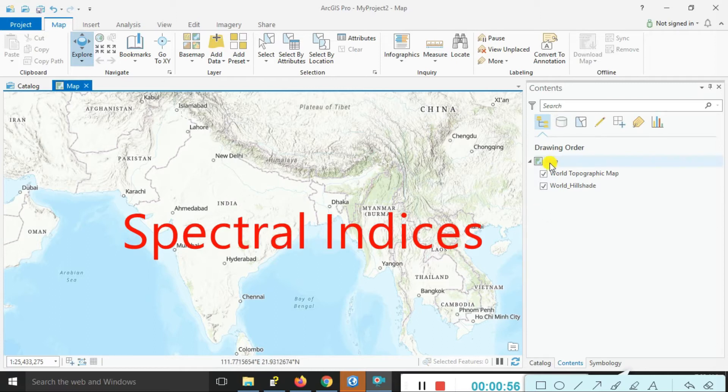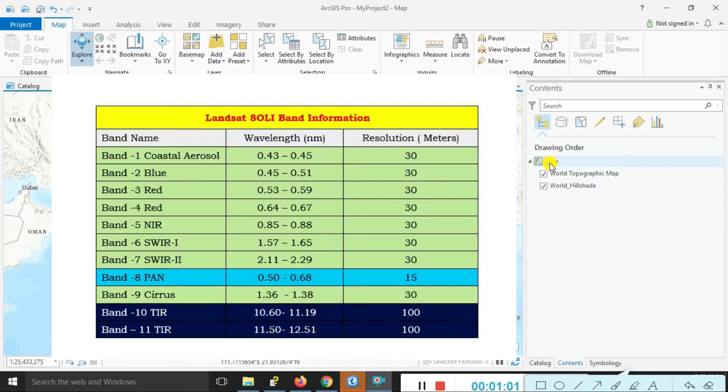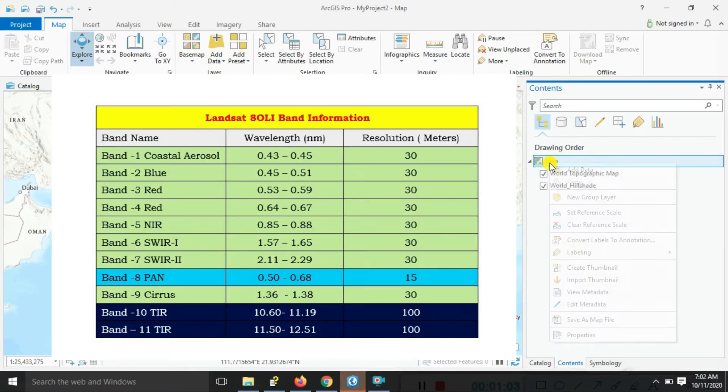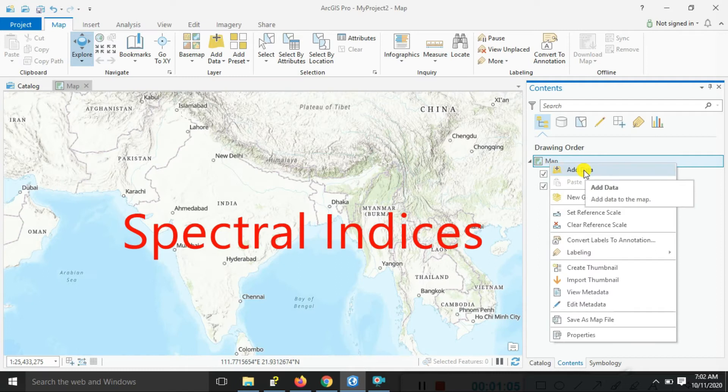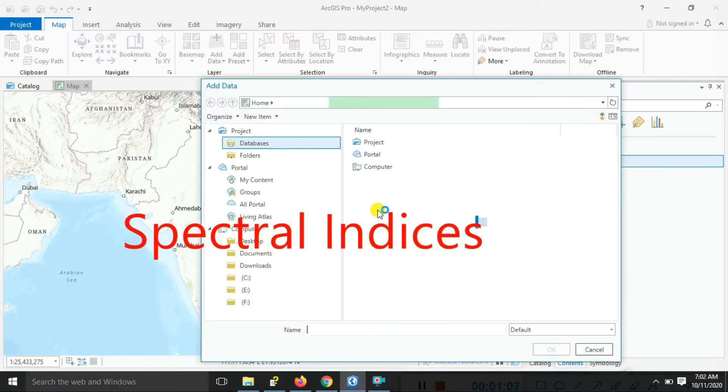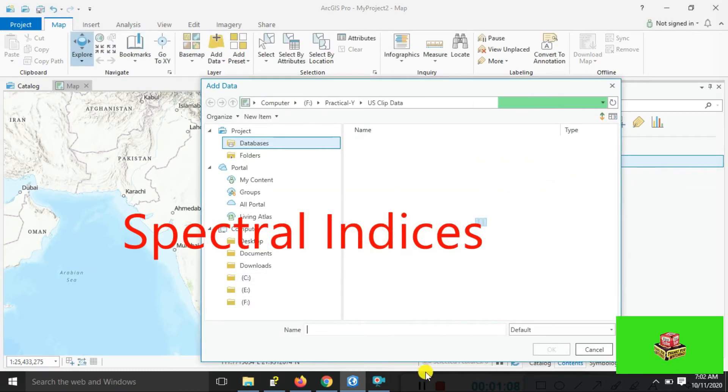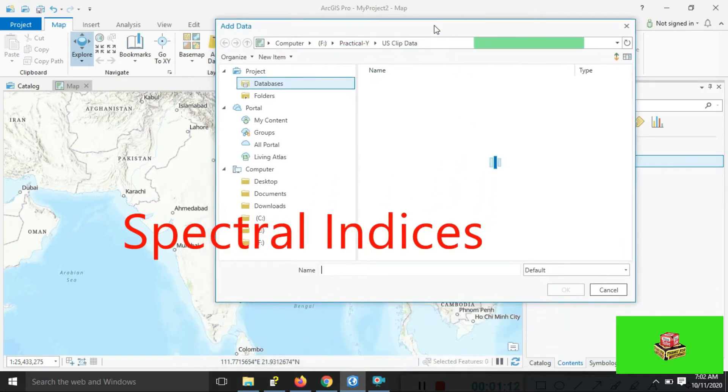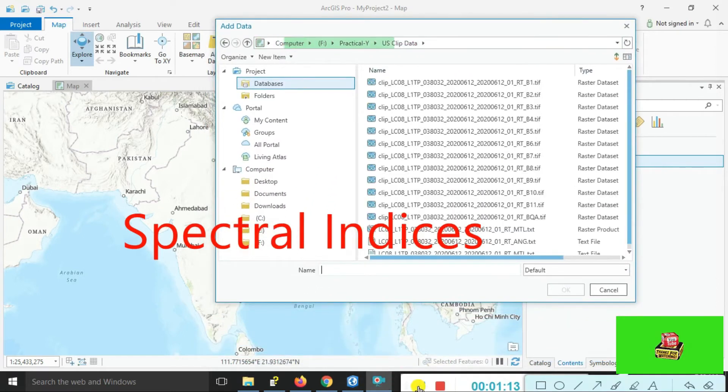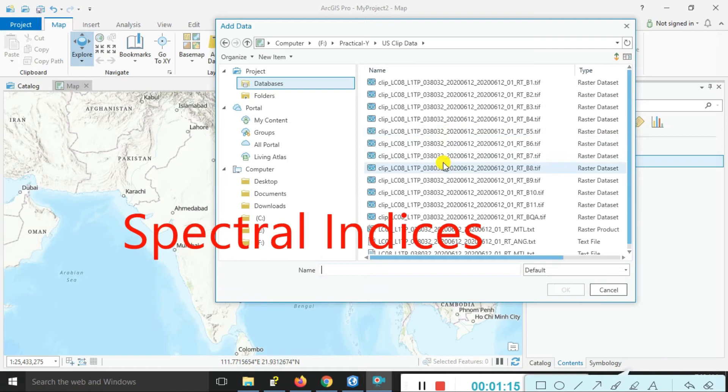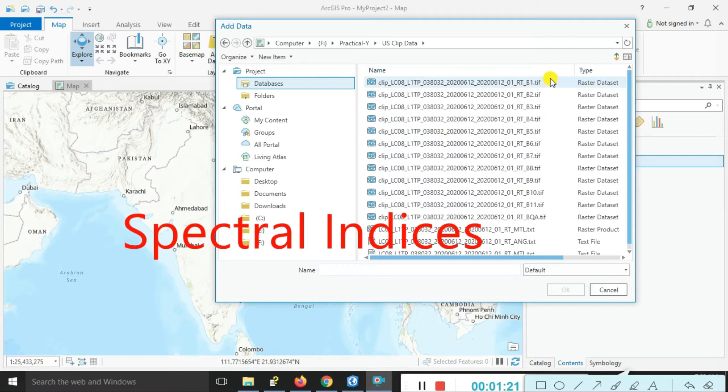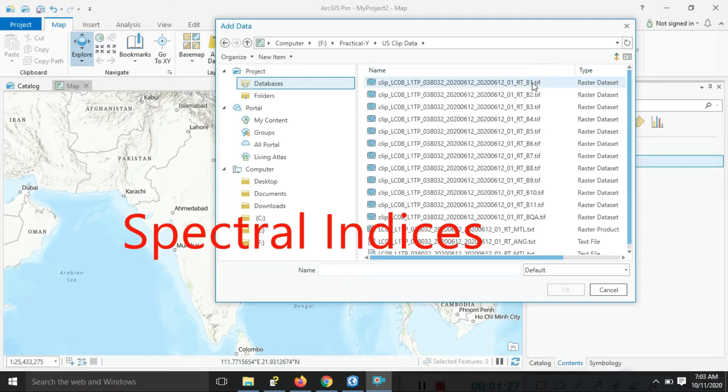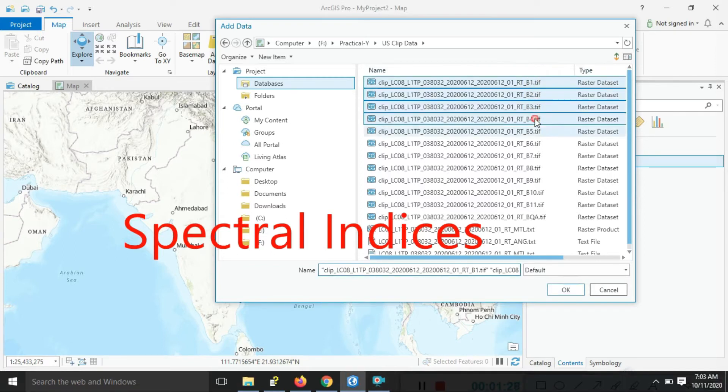Let's add here the Landsat 8 data. Right-click 'Add Data'. Here we need band number 1 to band number 7. Just focus on that band. Press your control button and apply one by one - all bands as you choose.